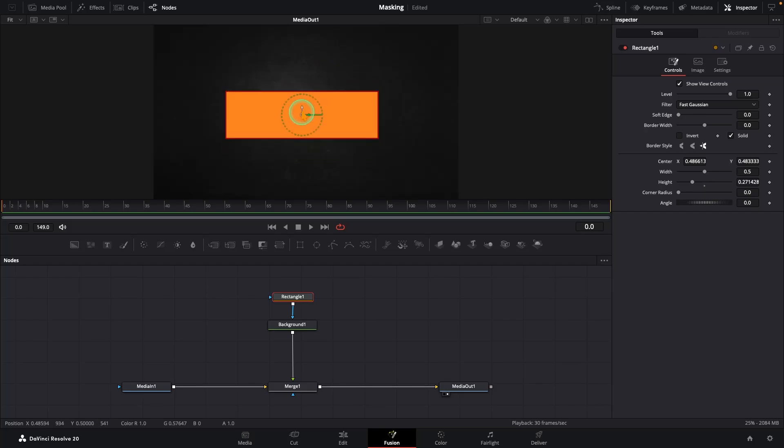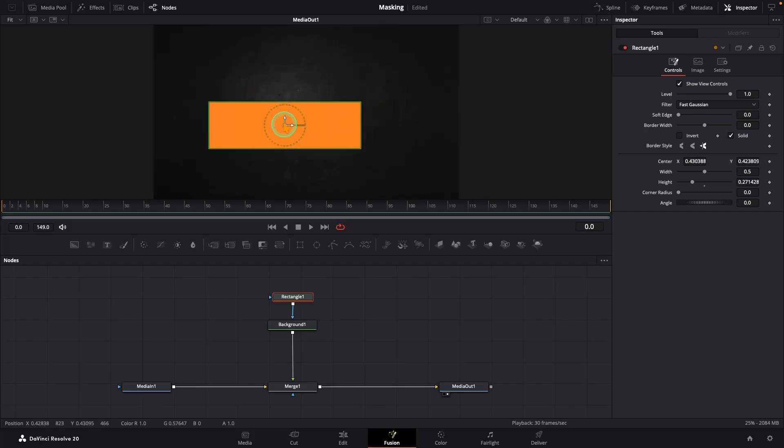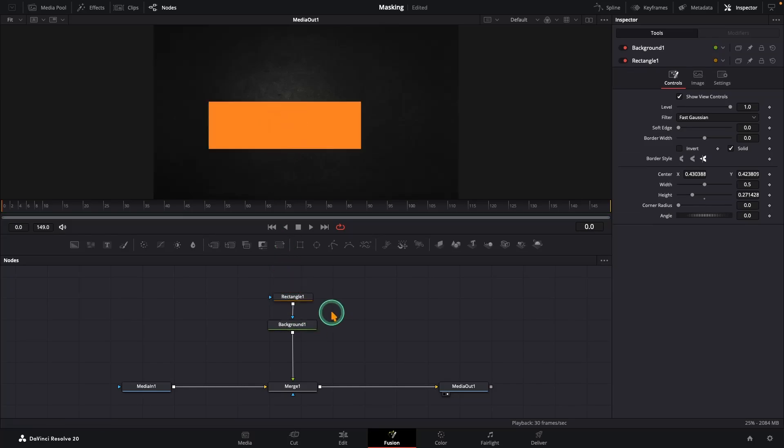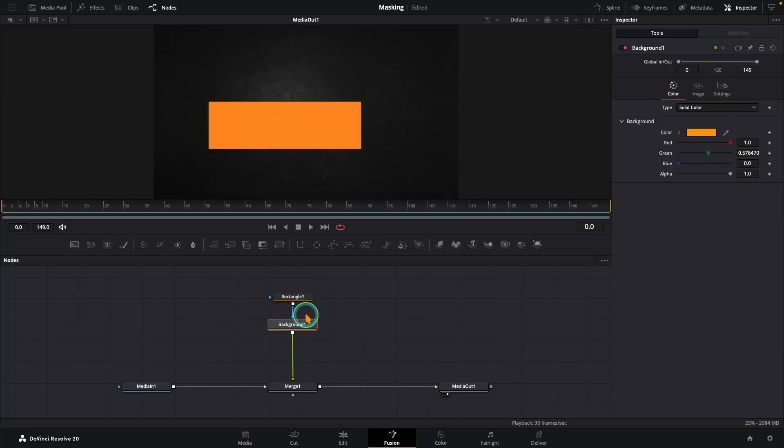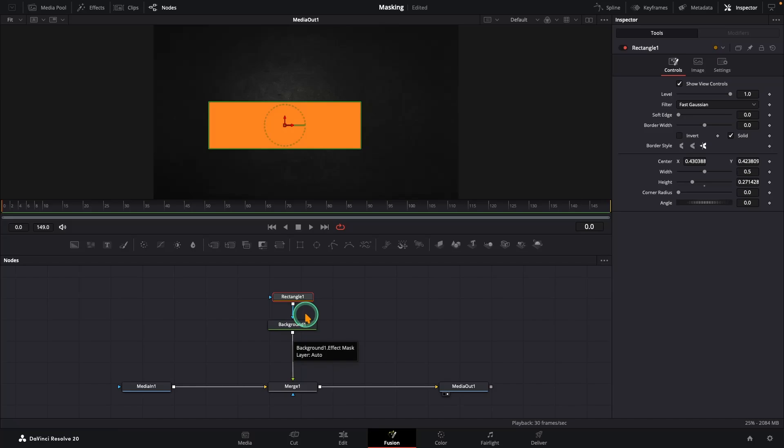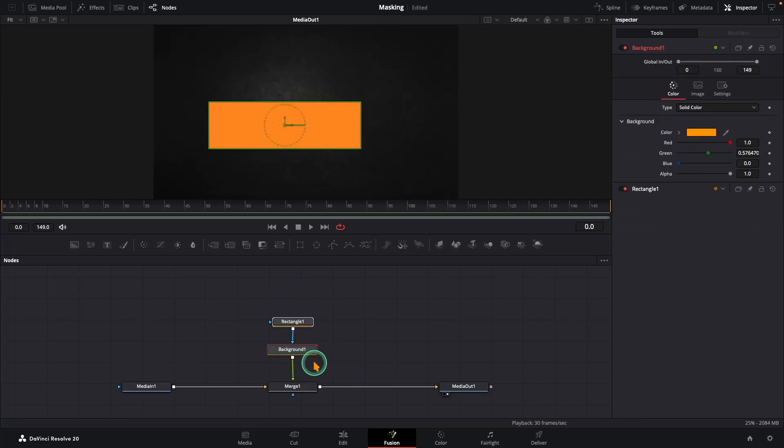So here is the key idea in Fusion: we combine two nodes to create shapes. The background node provides the color and the shape node, like a rectangle, defines where that color shows up. Now that you have got a solid grasp of how masking works, I will show you how to make your text grab colors directly from your footage.